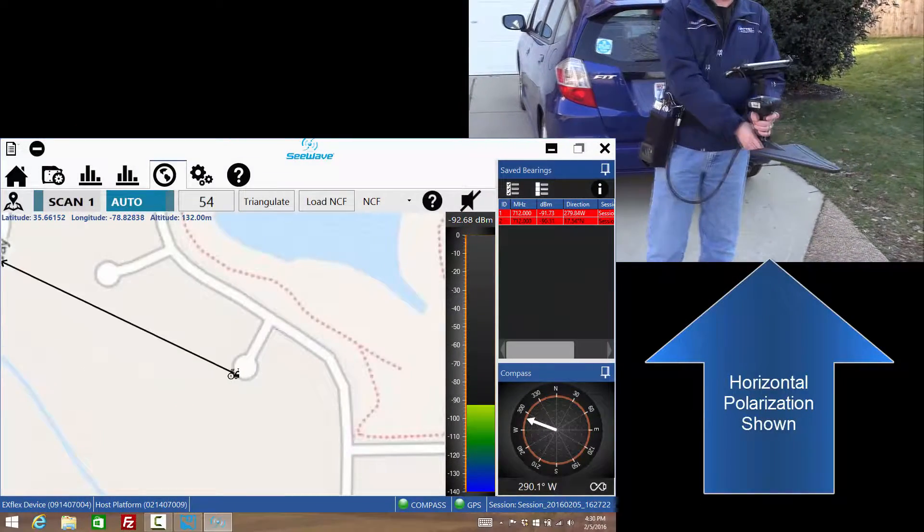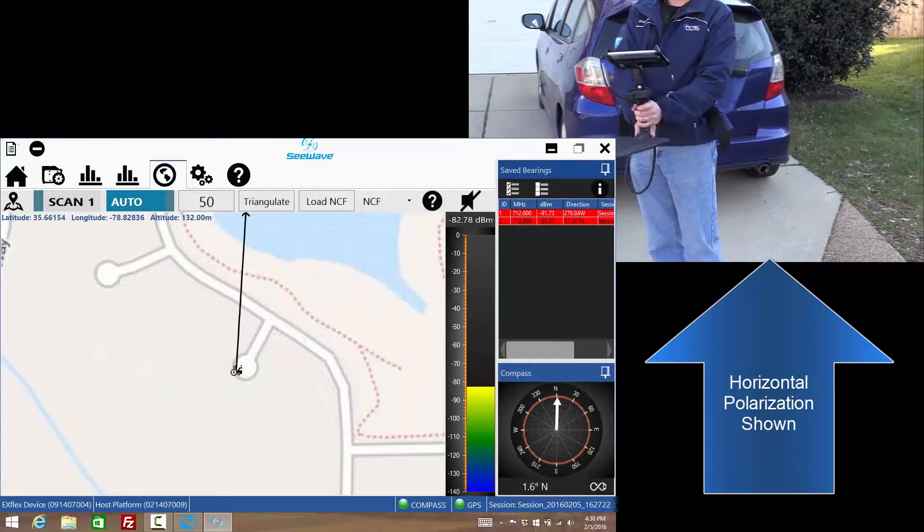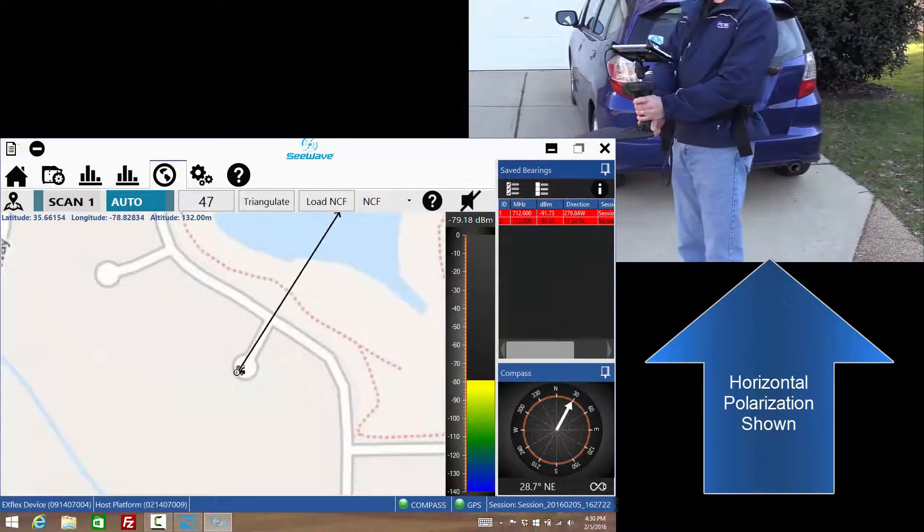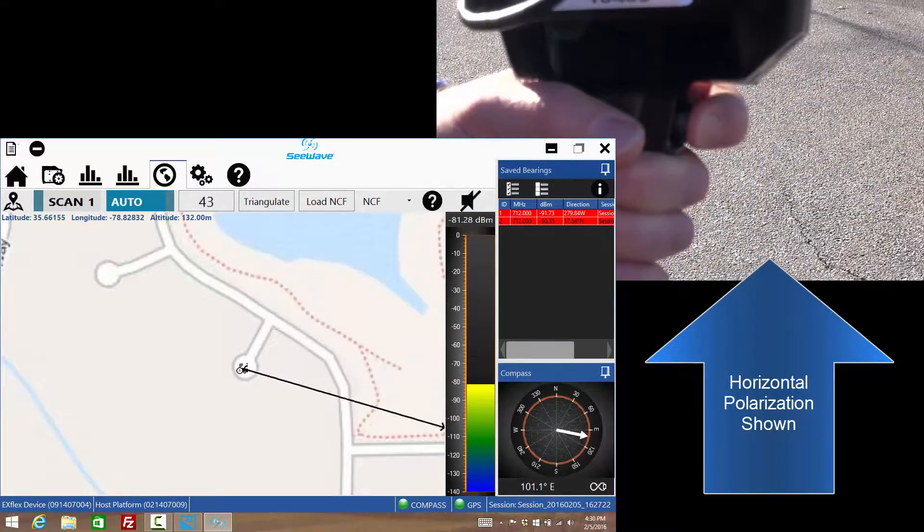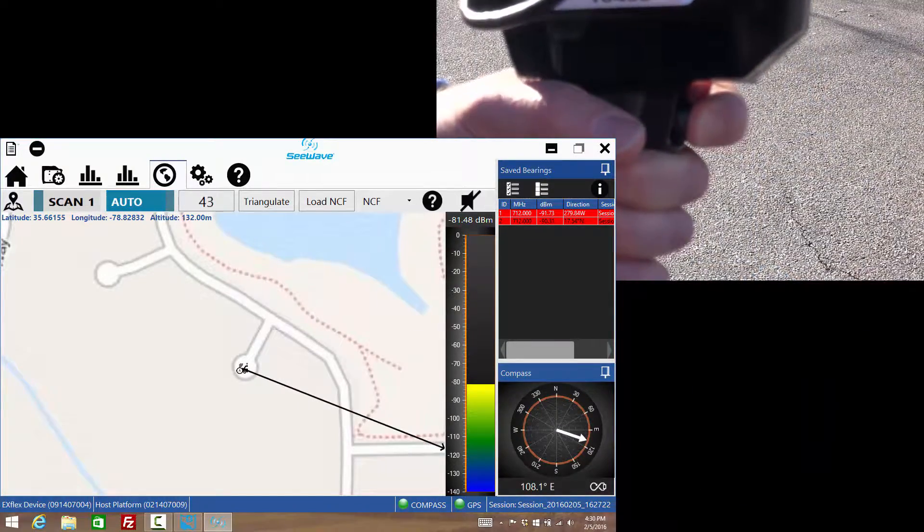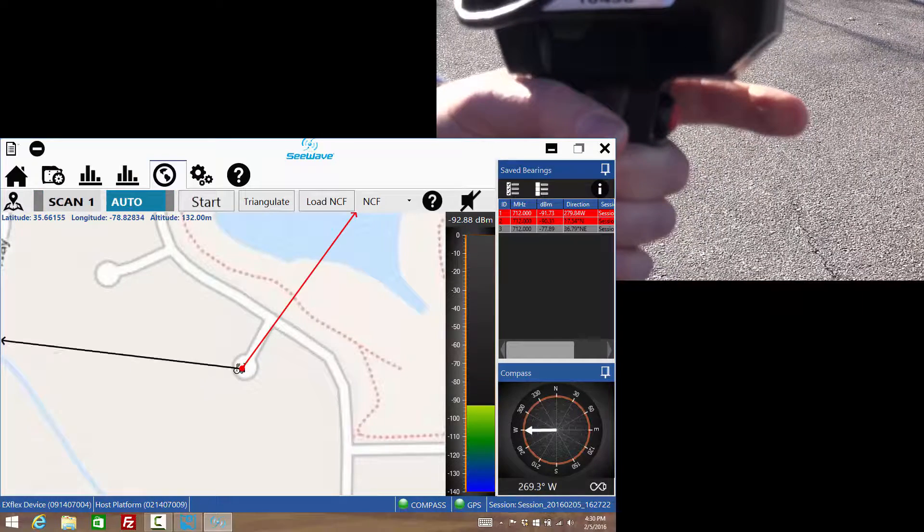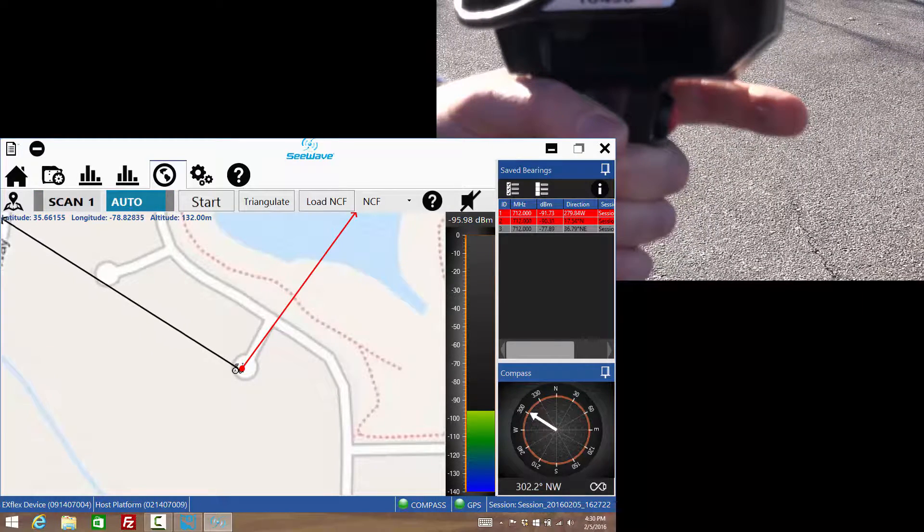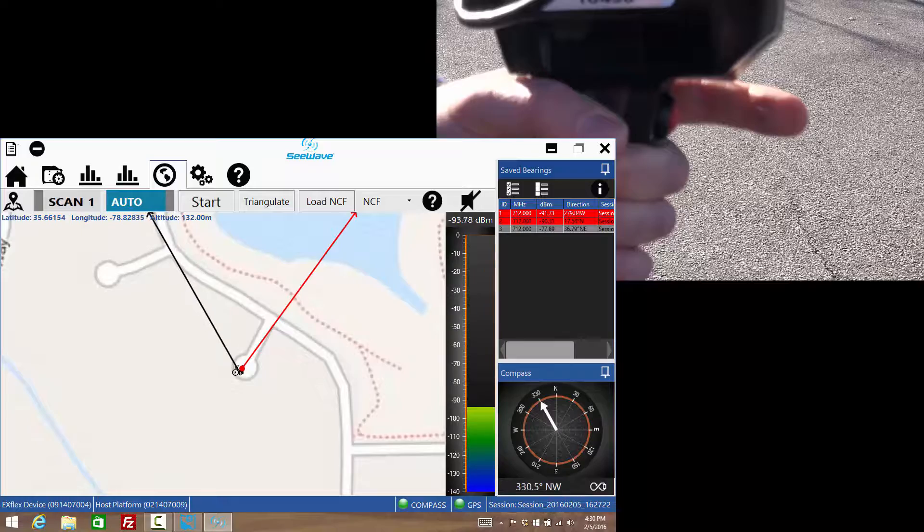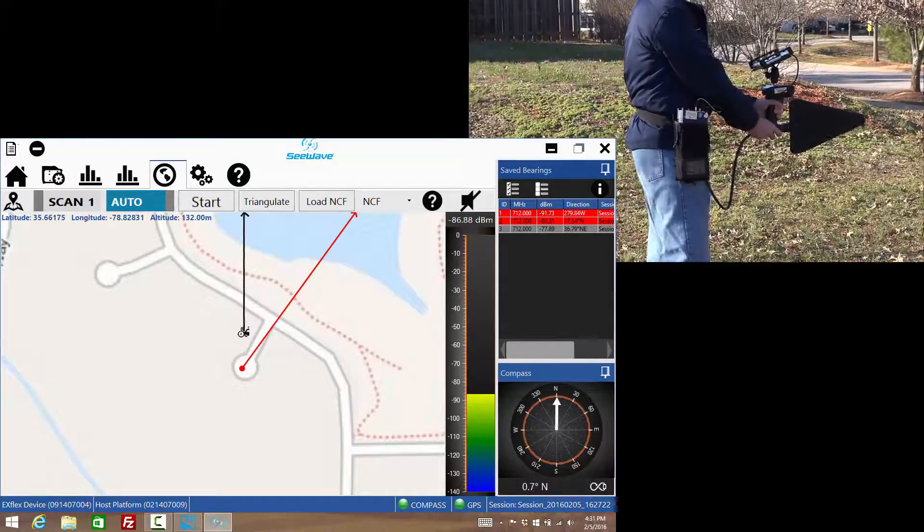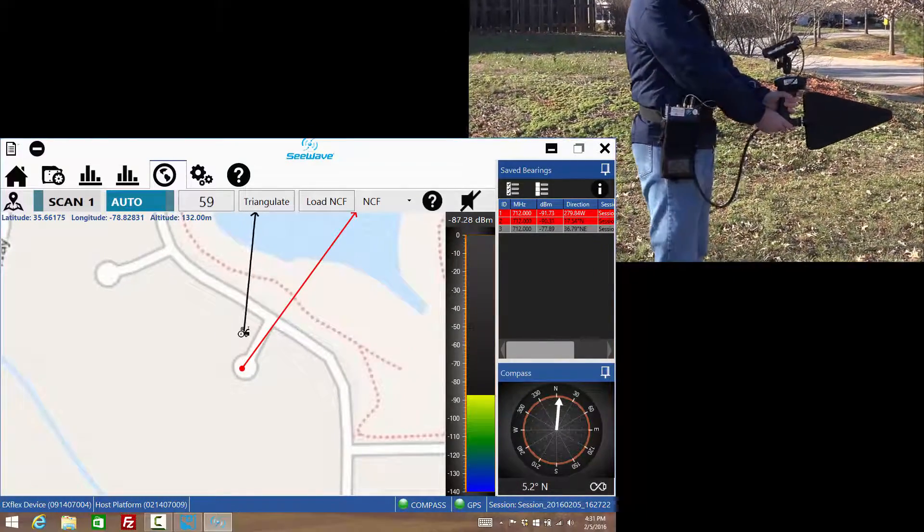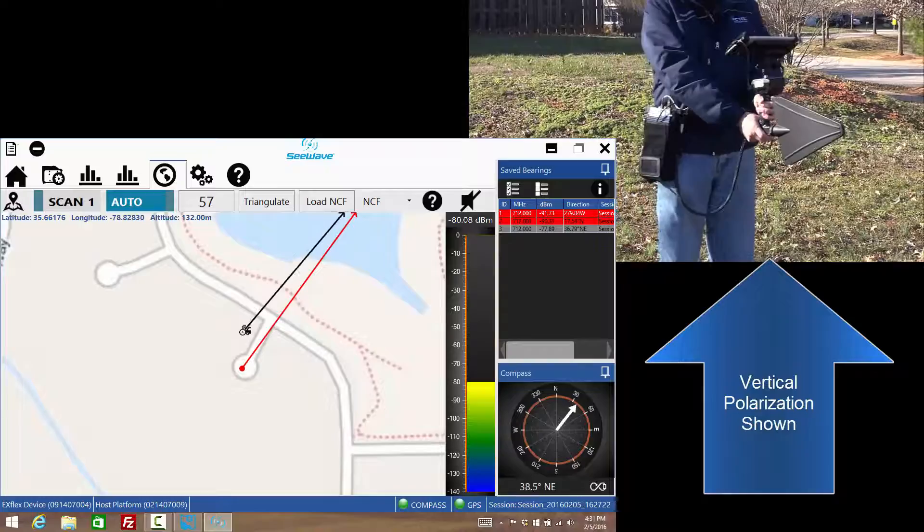In the automatic mode, the antenna is swept in a large arc as well, but with the red trigger button pressed in during the entire arc. At the end of the arc, the trigger button is released and C-Wave automatically determines the bearing. Repeat this process for a total of three times in different locations.